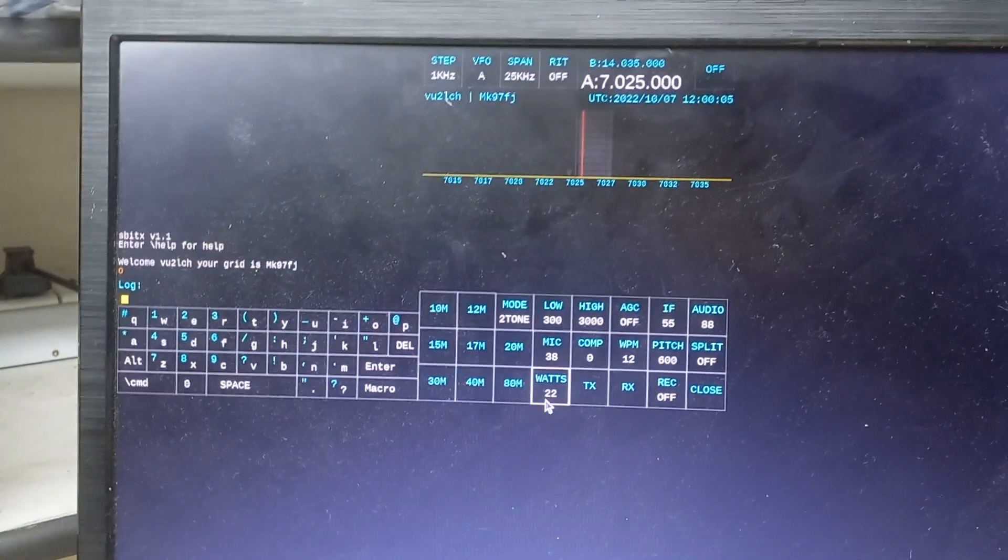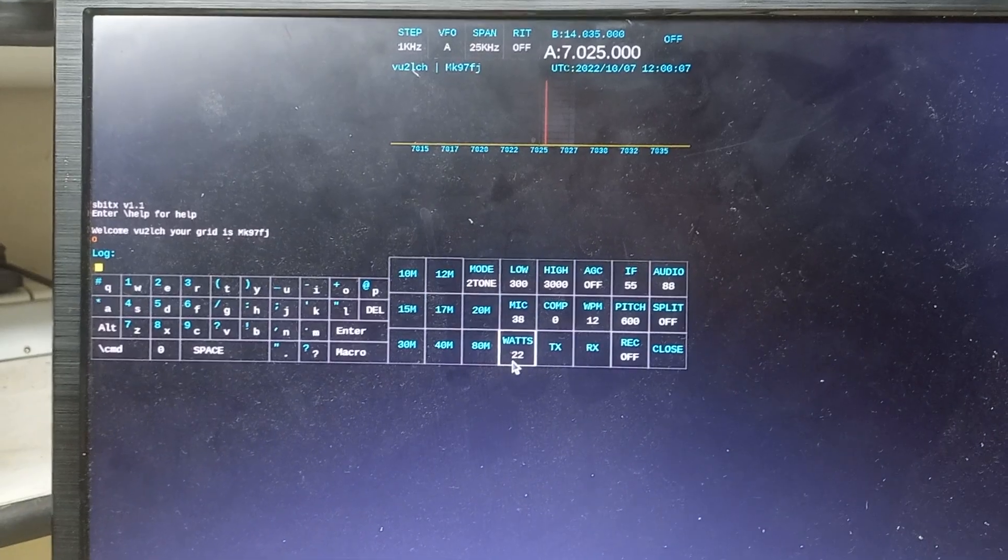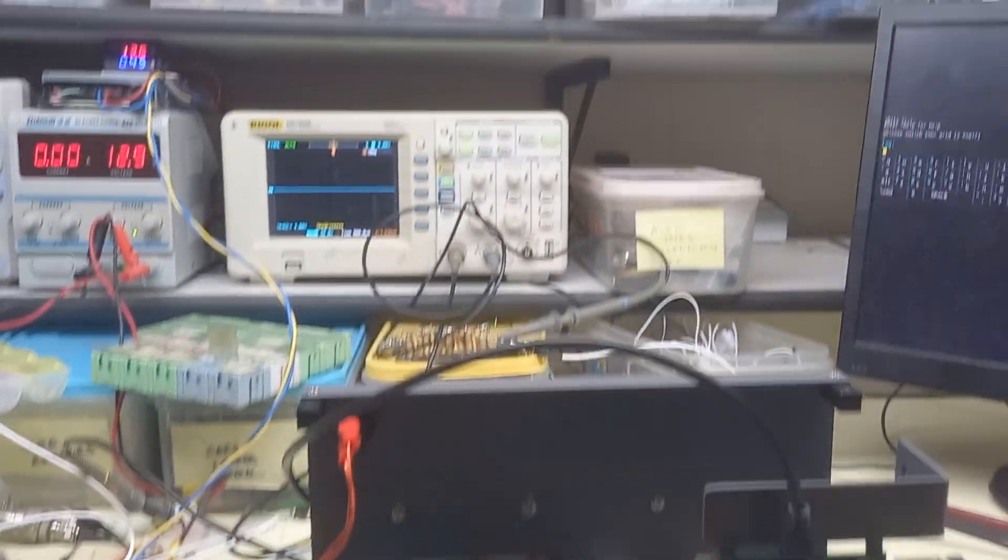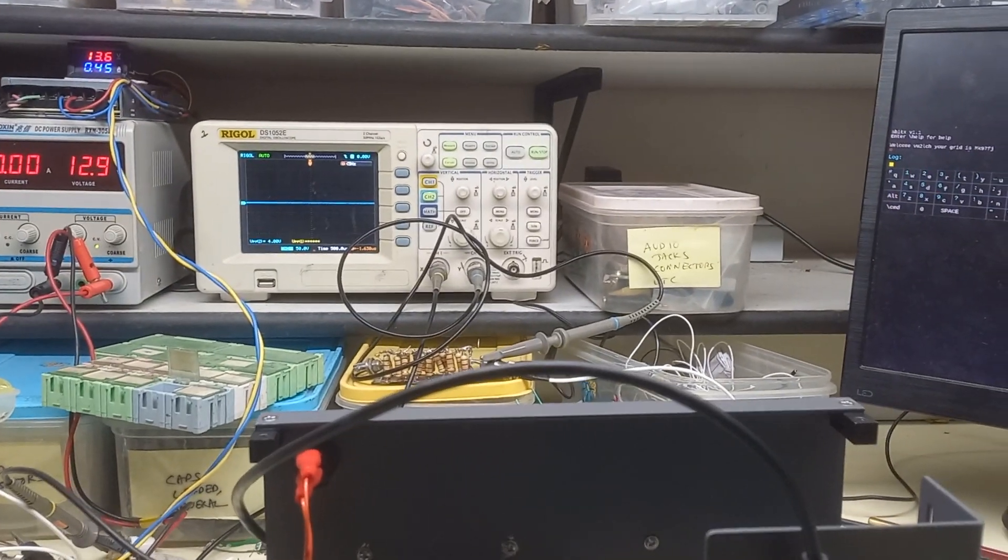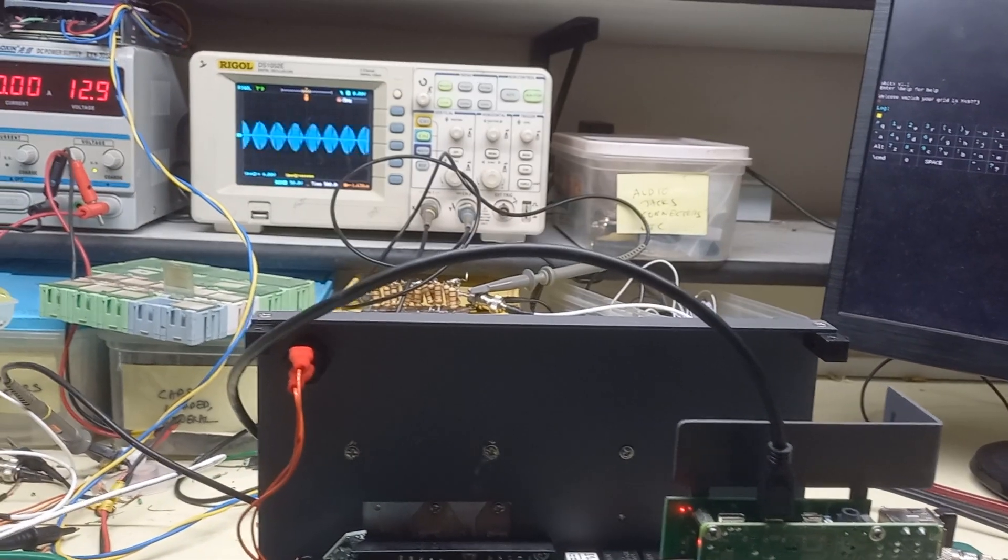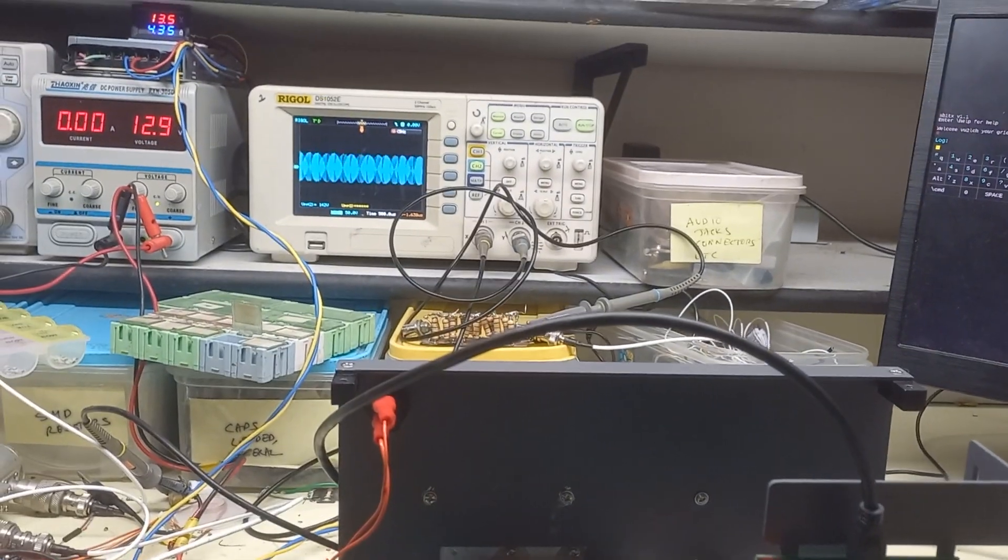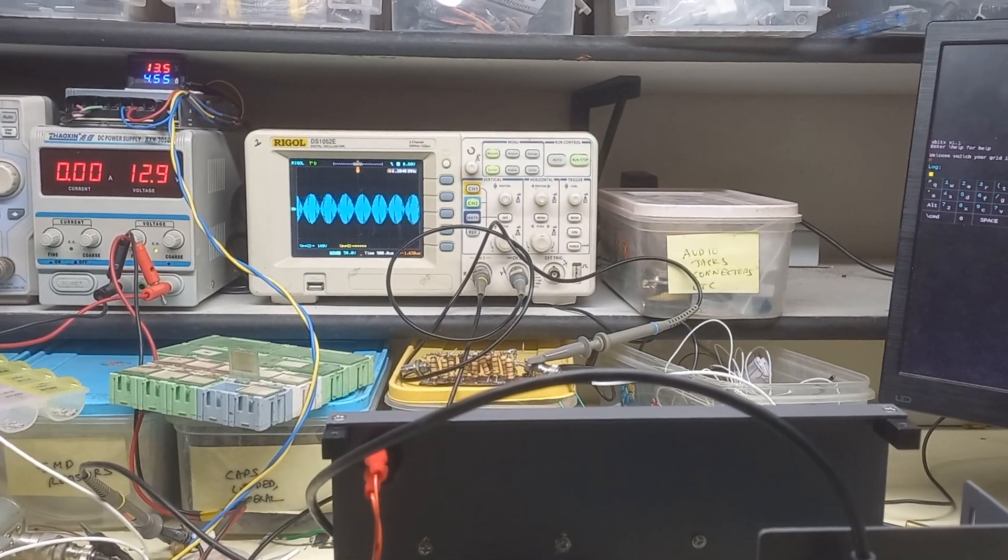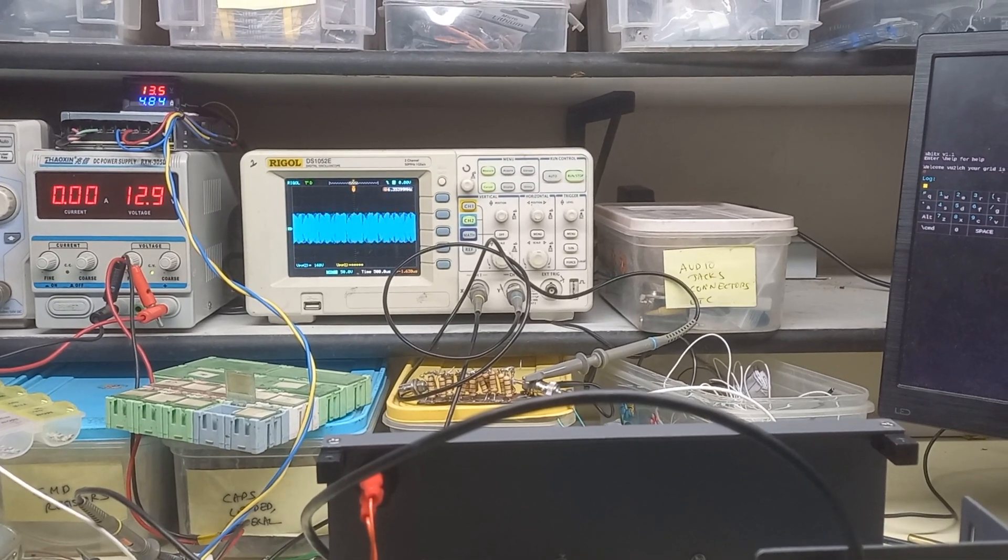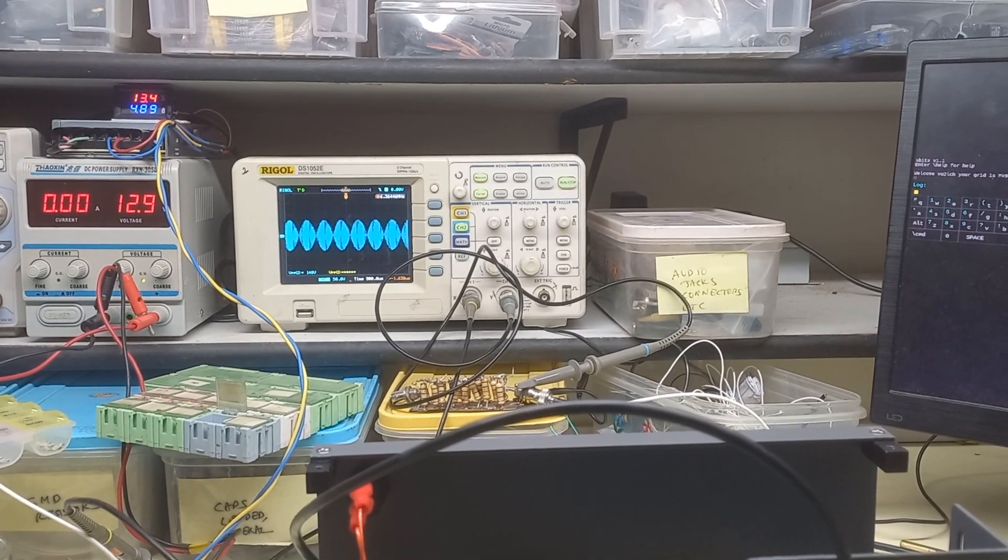And I'm on 40 meters and I'm now going to put in a two-tone test through this. As you can see, it's going to about 148 to 150 volts peak to peak.